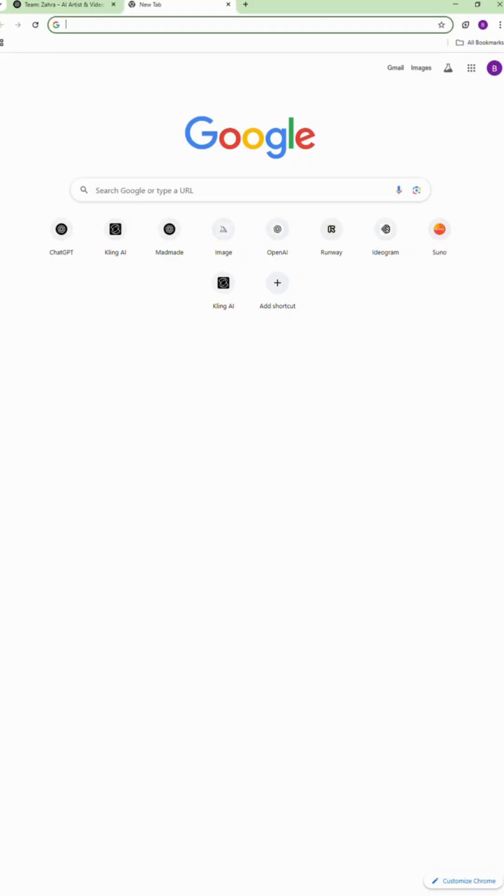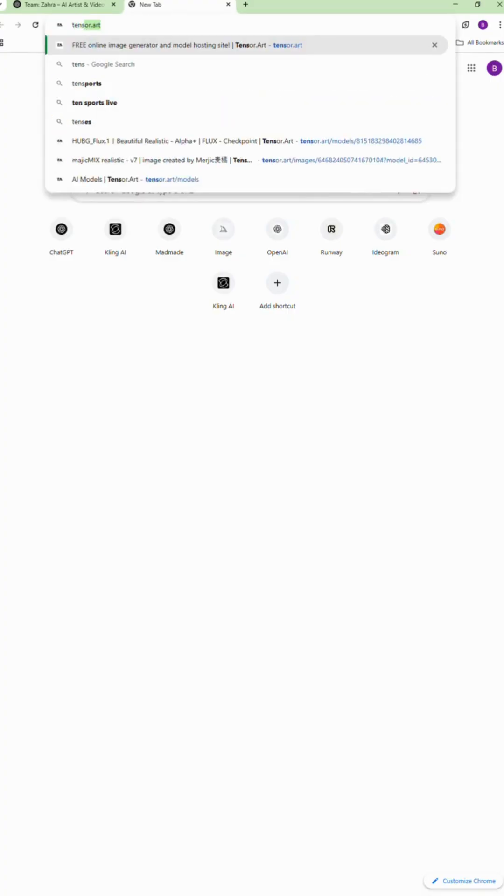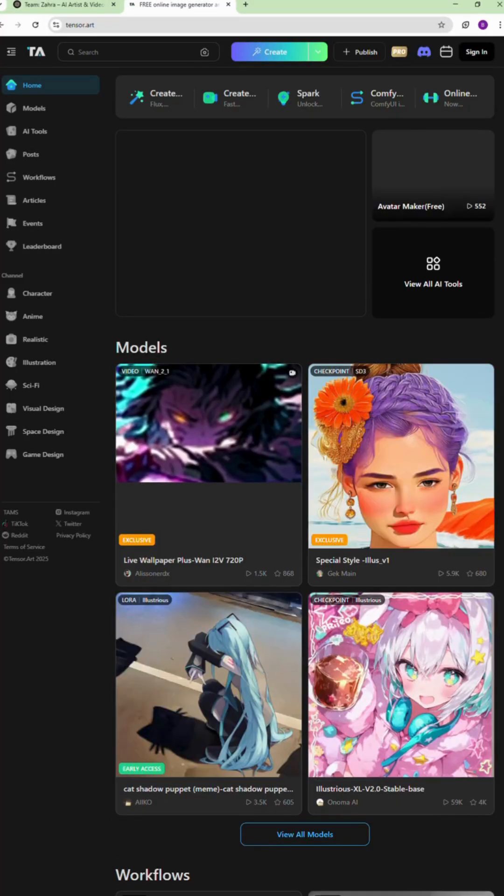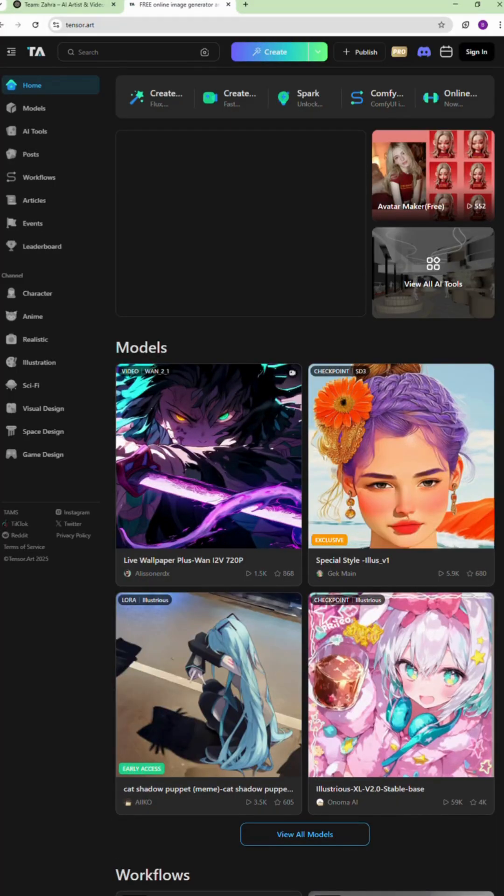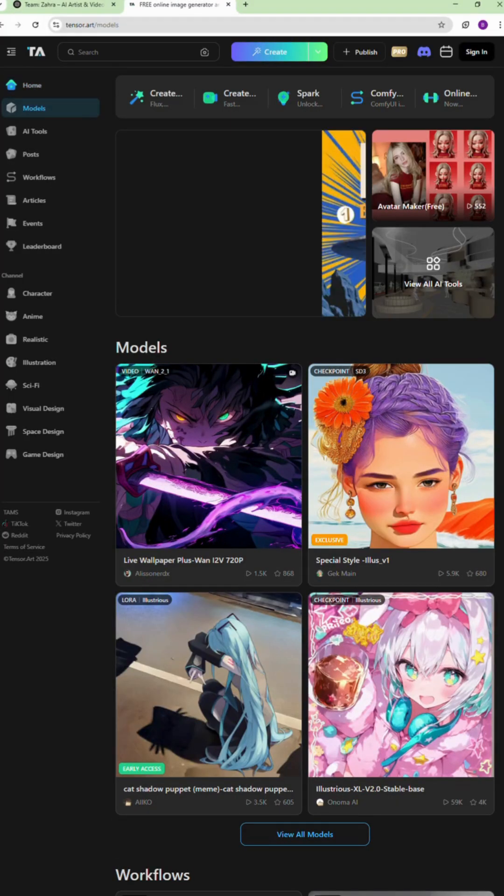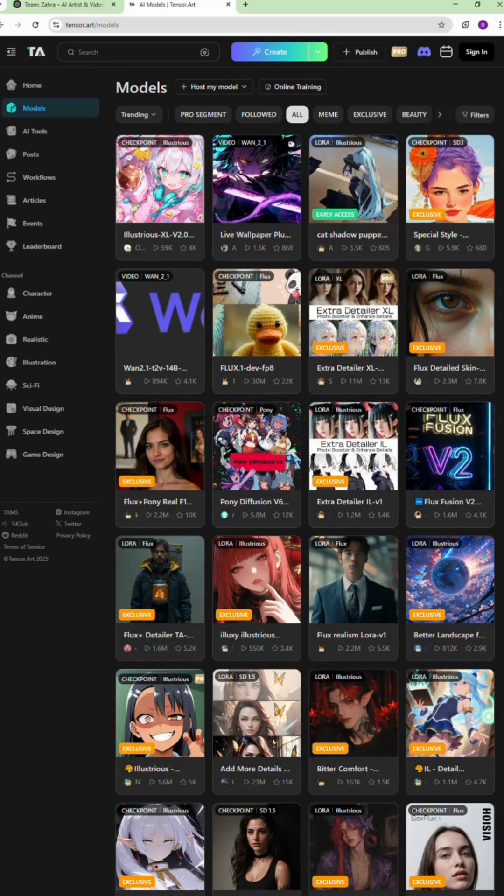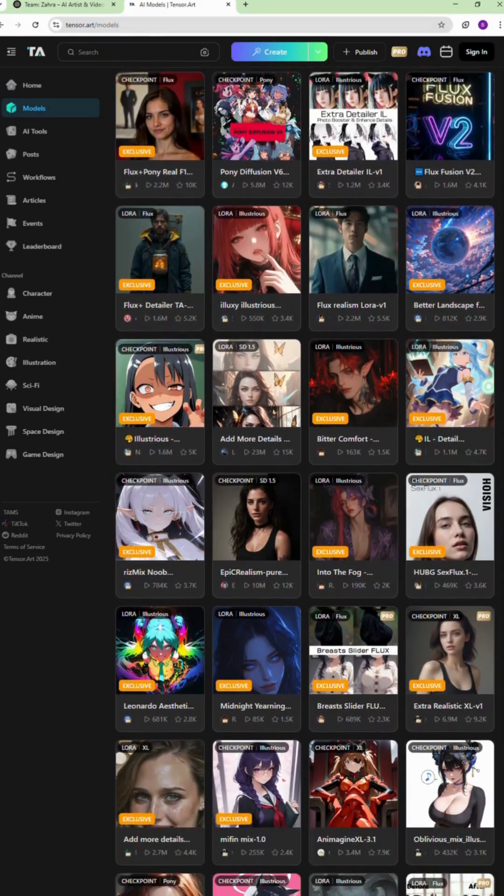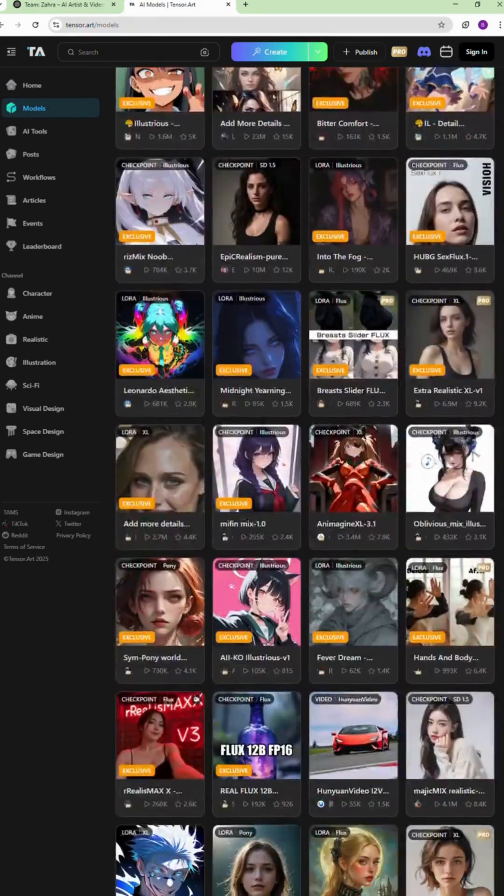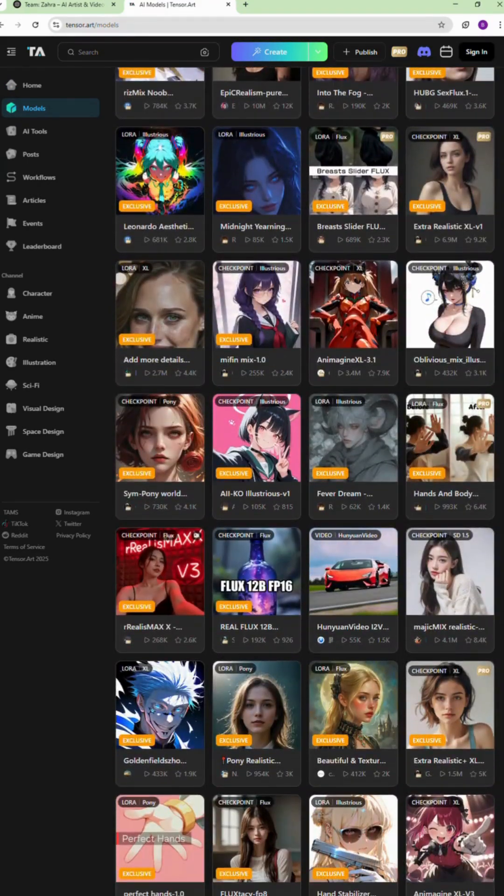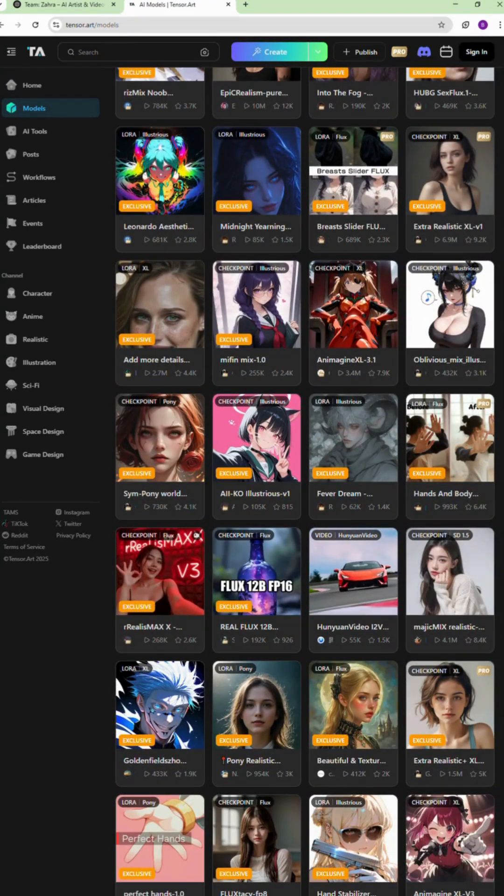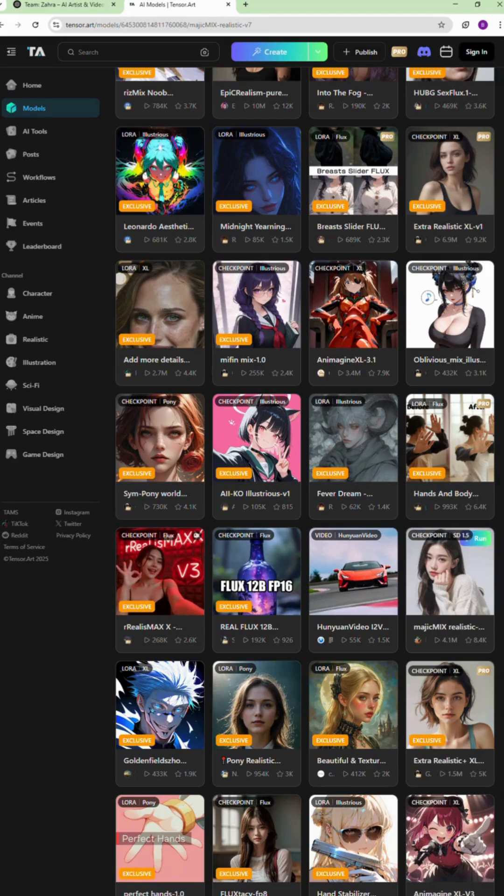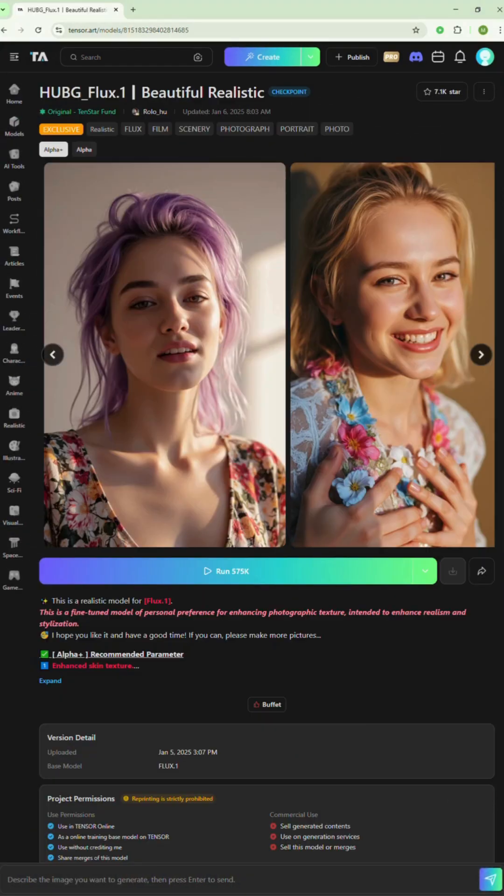First, go to tensor.art. It's a free tool where you can create beautiful and fully customizable AI models, change their hair, makeup, outfits, literally everything, and design a digital character that looks exactly how you imagine.